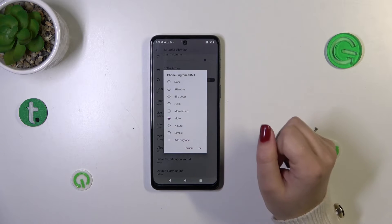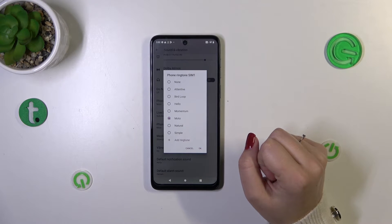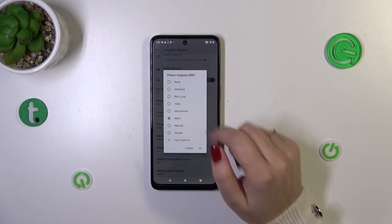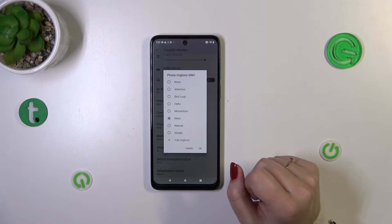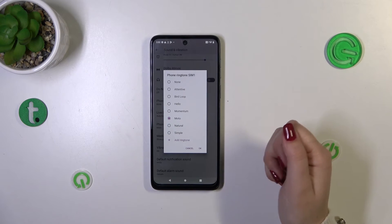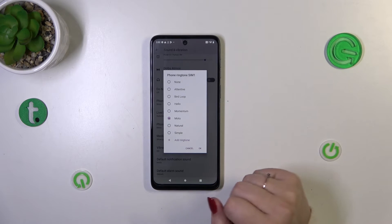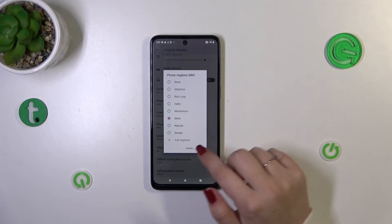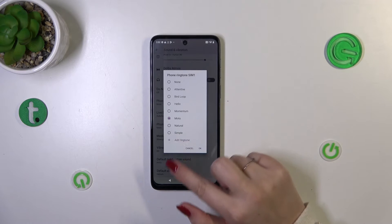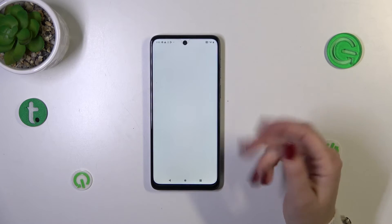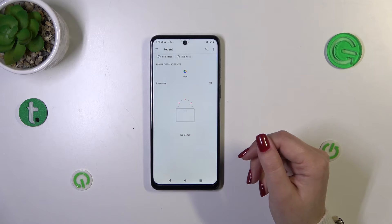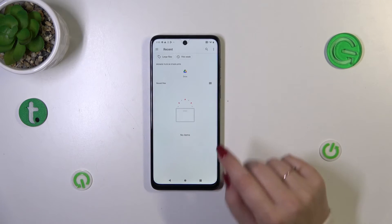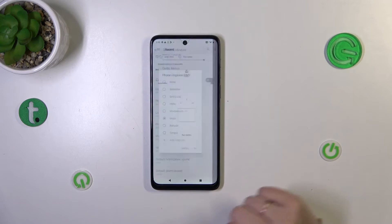After tapping on this option, you will have a pop-up window with pre-installed options to choose from. At the top you've got the option None, which means your device will simply not use any sound to notify you about an incoming call. Or you can tap on Add Ringtone, and you'll be transferred to your own files — if you've got something downloaded, you'll be able to pick it and set it as a ringtone.